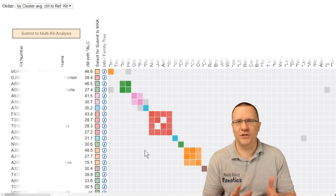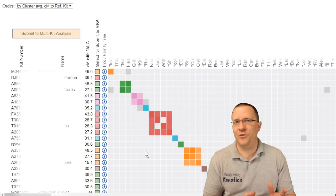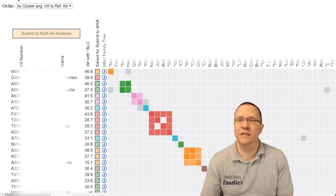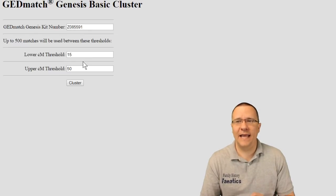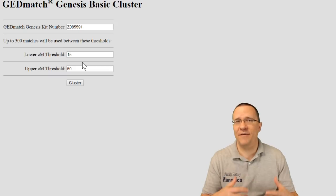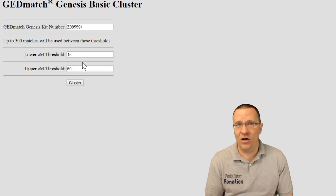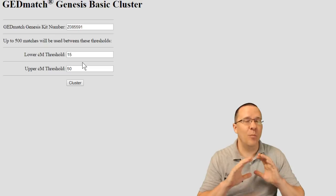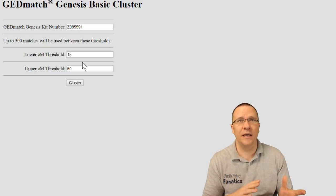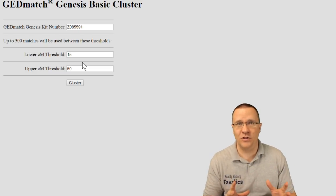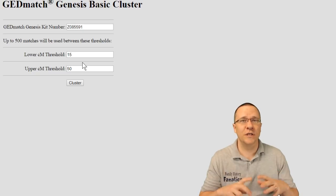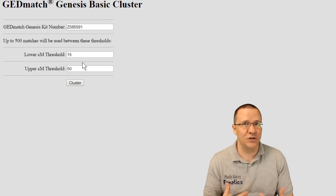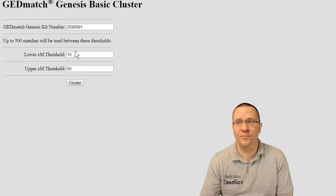So let's talk a little bit about thresholds. I've done just the basic thresholds which were 15 centimorgans to 50 centimorgans. If I go back I can actually change that number and changing the thresholds can have a dramatic effect on the cluster chart. It can affect how many people are going to be showing. It can affect how big some of those clusters are all because you're looking at different ranges of the amount of shared centimorgans between all these people.